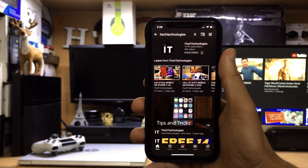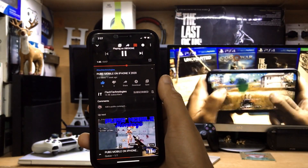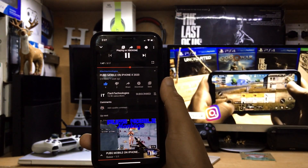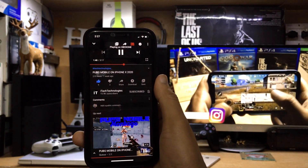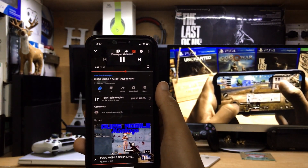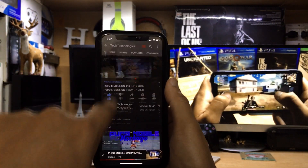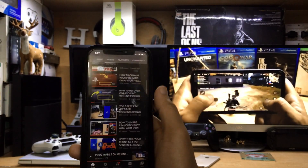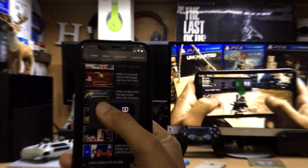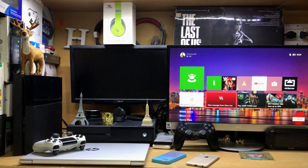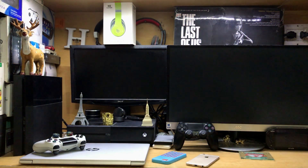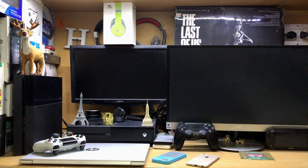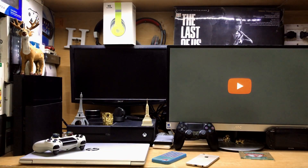All right guys, this is iTech Technology. Welcome back with another video. In this video I'll show you how to cast your YouTube videos directly from your phone to your Xbox One. Without wasting any more time, let's get straight into this video.